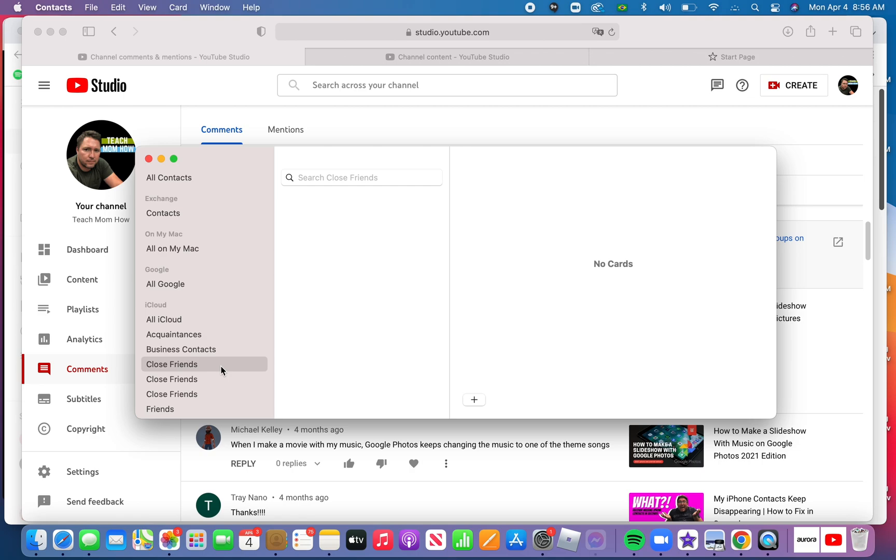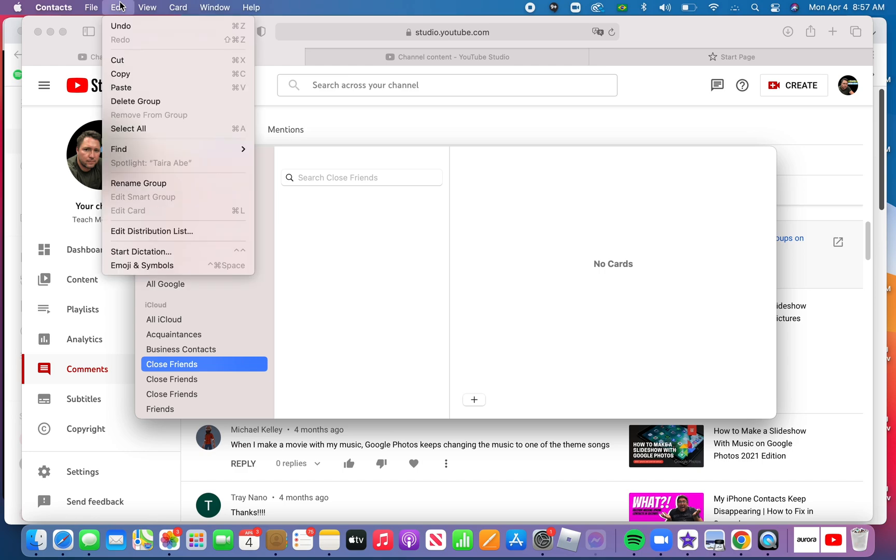Okay, so in answer to the question, how do you delete a group that you no longer need? Notice here I have three groups titled Close Friends. So select the group that you want to delete. Up here at the top, click Edit, and then click Delete Group.